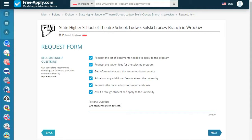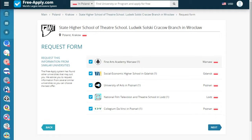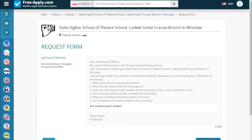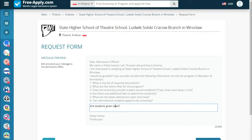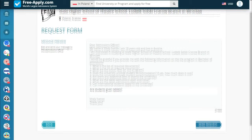Next, here we see information from similar universities — you can use another university as a plan B. But I don't need it, so I go next. It's a message preview where we can edit if needed — I can edit a mistake. And now we send the request.